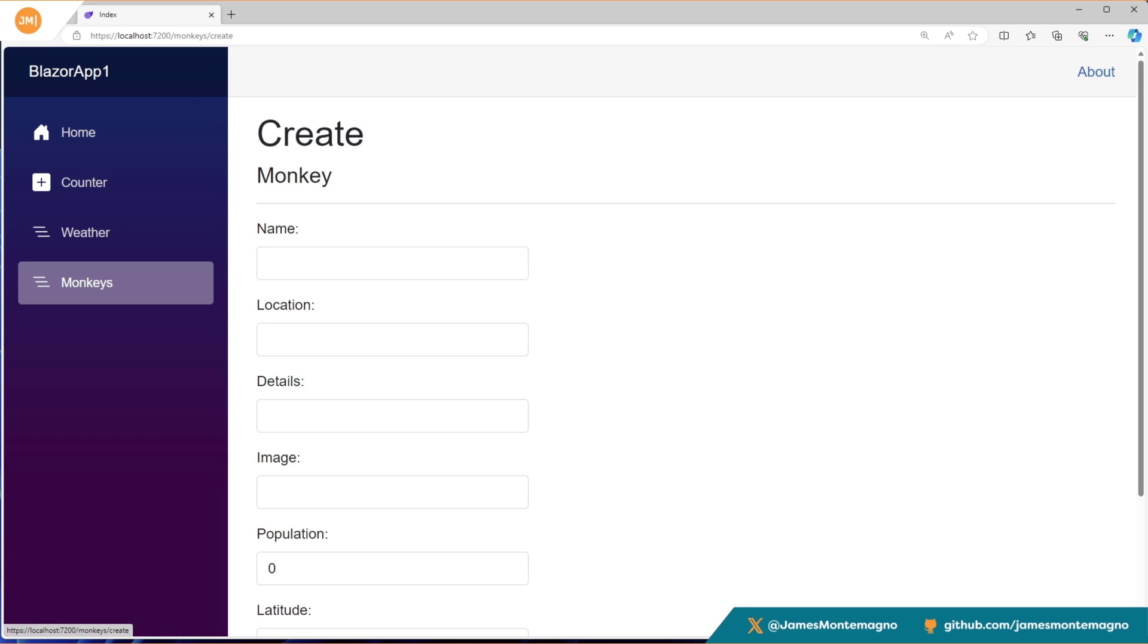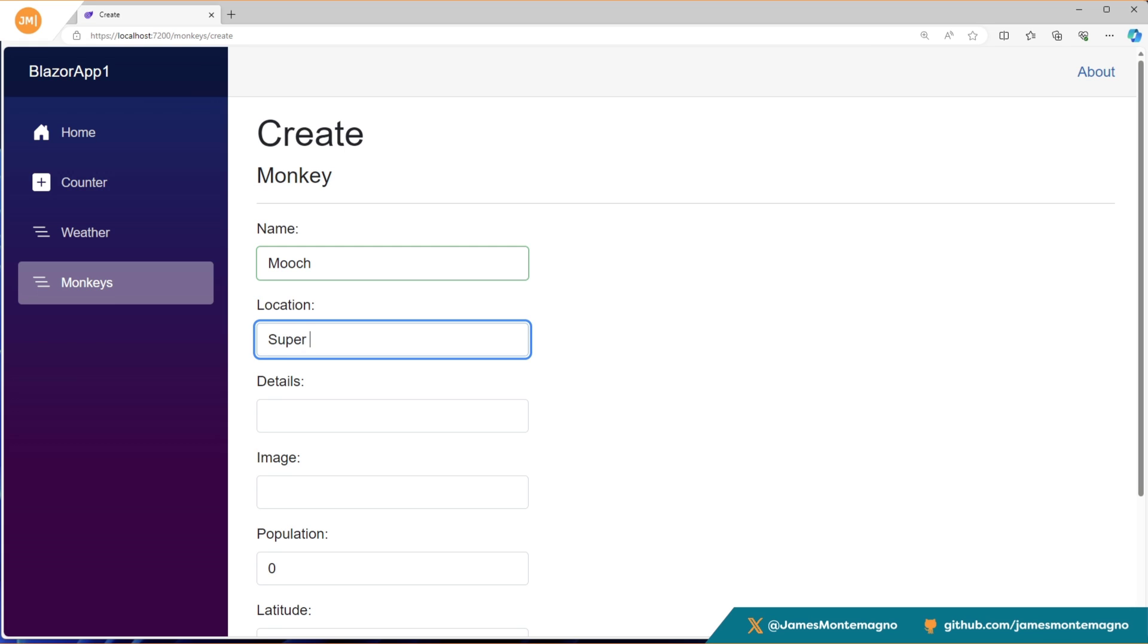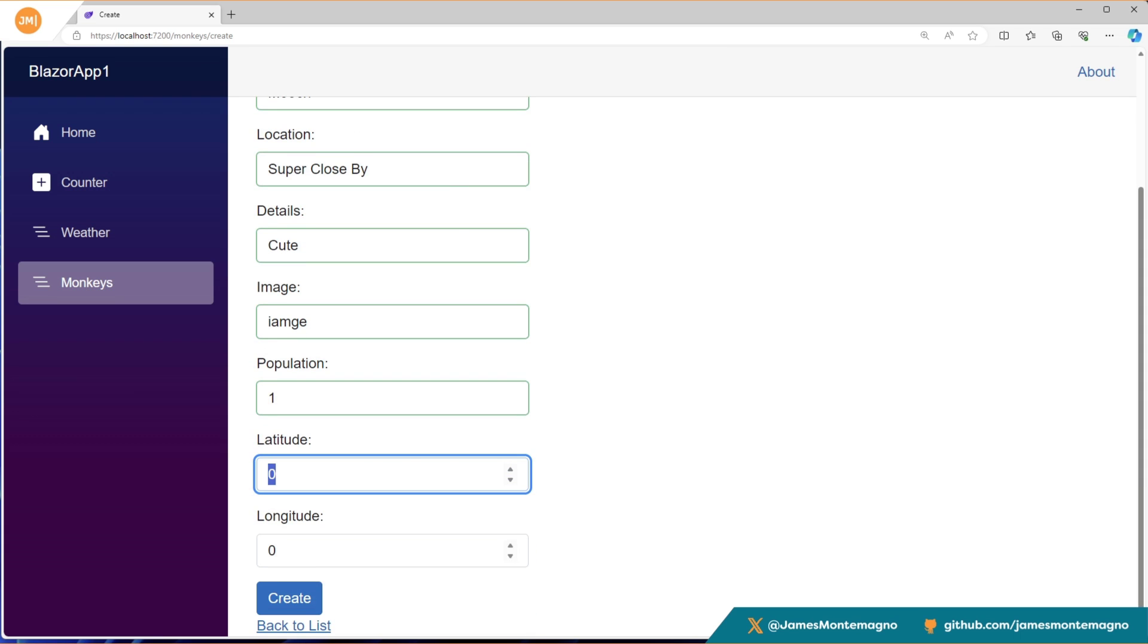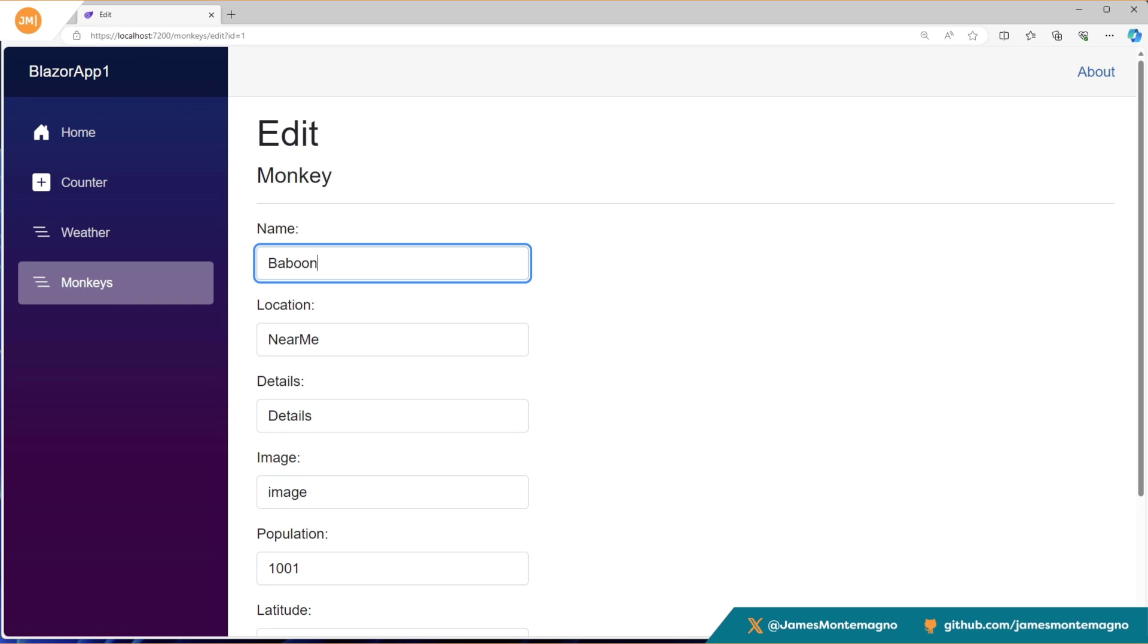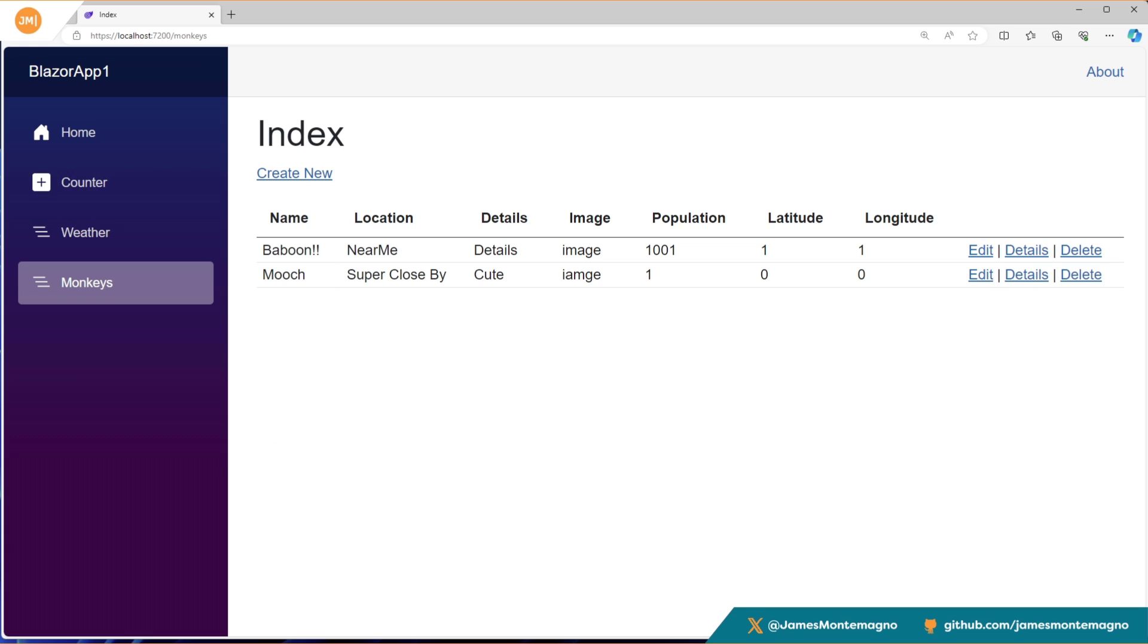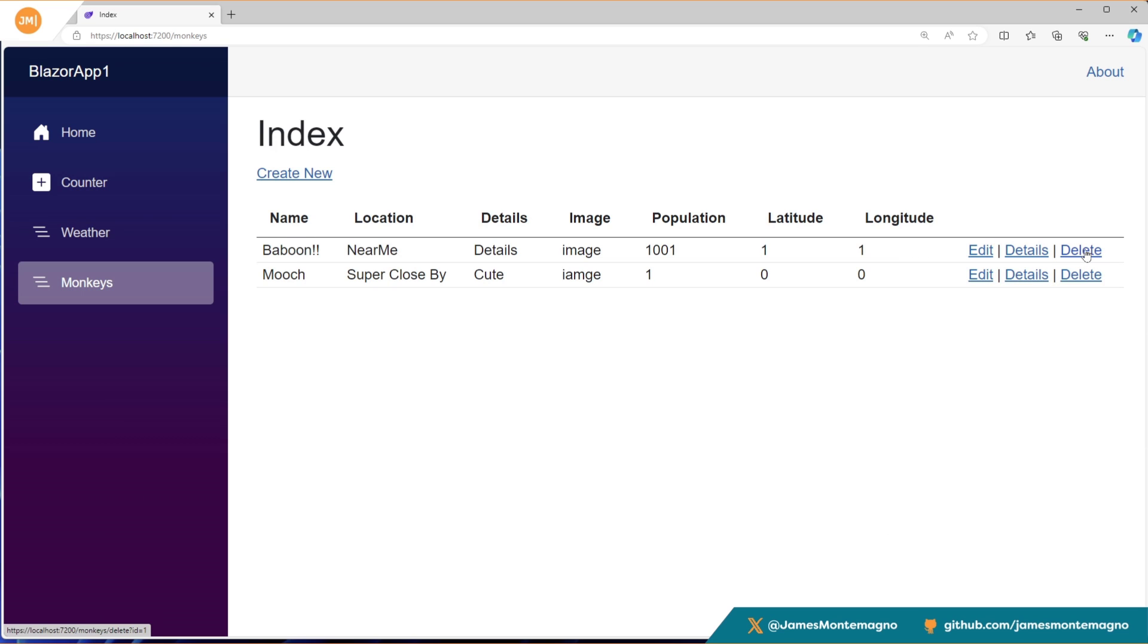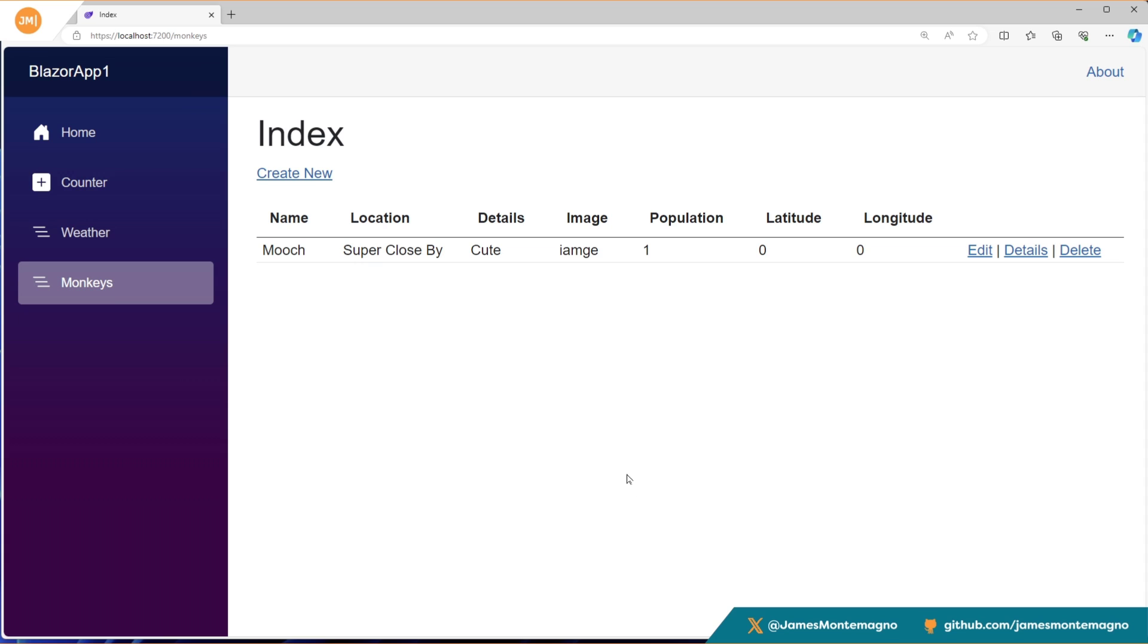I can add another one. I'll say mooch, who is our monkey location, super close by, and then we'll say cute and image and just population one and latitude, longitude hit create. And there we go. We have our monkeys coming in. Of course I can customize this however I want, but I can go ahead and edit that. So I'll say baboon with some exclamation points, hit save. It's updated automatically for me and click on details. Everything is there for me and navigate back to the list and then hit delete. If I want to, and I get a delete option here as well. I can of course add more information, more context or change anything right there.